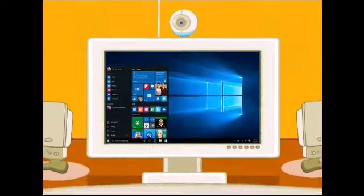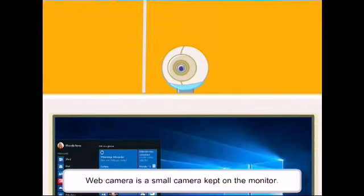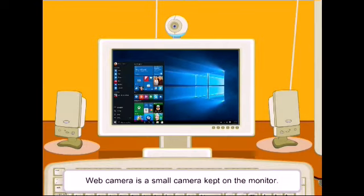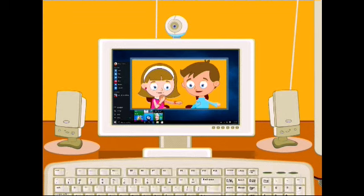Papa has got a web camera along with the computer. It is mostly kept on top of the monitor. It helps us to see our friends who live elsewhere in the country and in the world. This can be done through internet.